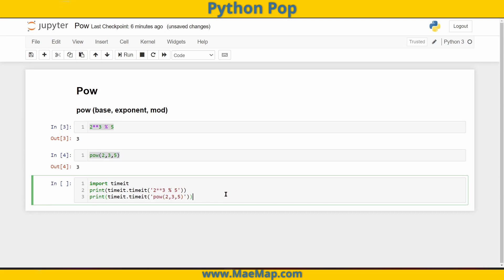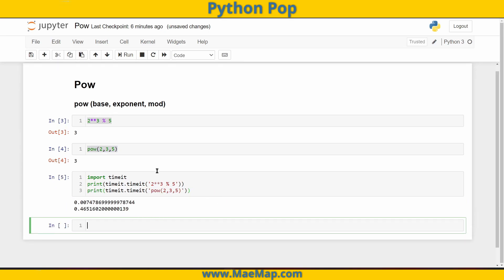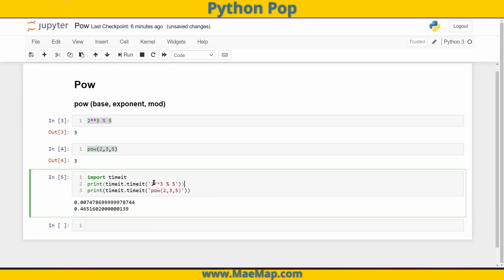Now when we run this, you can see that using the double star operator and then the modulo was much faster than using the built-in function.